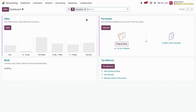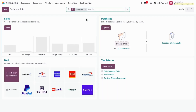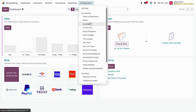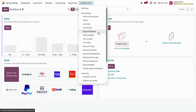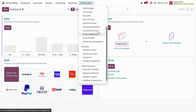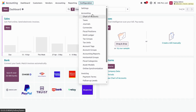We are on the dashboard of the accounting module. If I click on Configuration, we can see directly the chart of accounts and all of the menus. UDU has also revamped the structure of menus in the configuration of the accounting module — we cannot see the Add Bank Account menu here because UDU has removed that menu from the configuration menus of accounting.